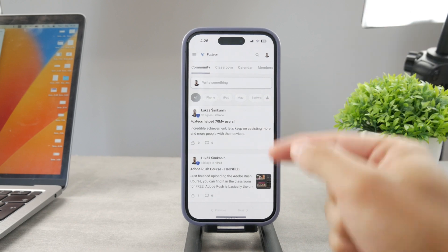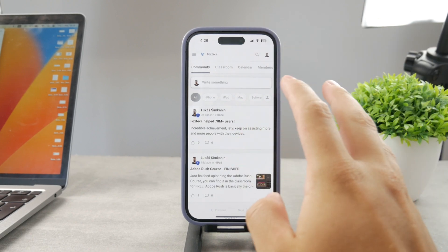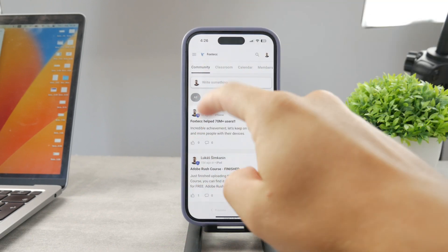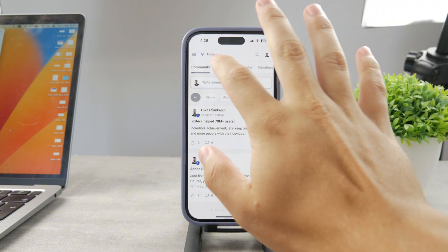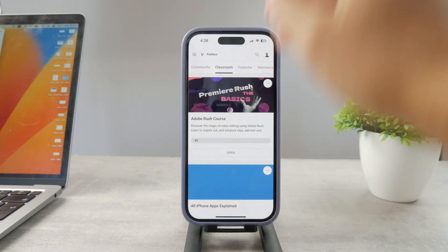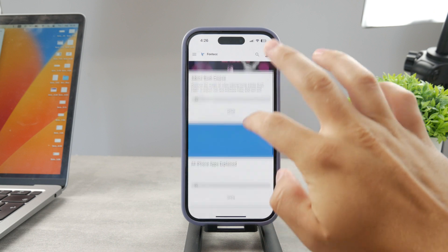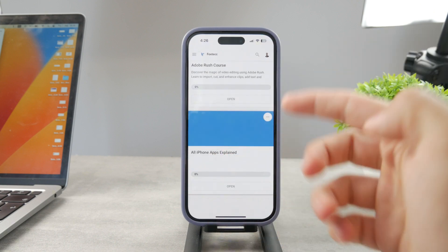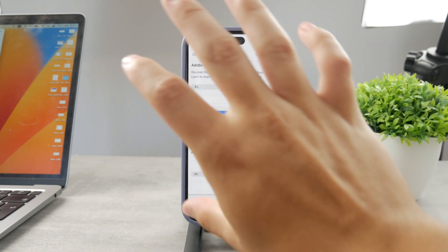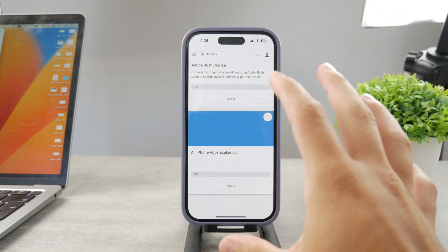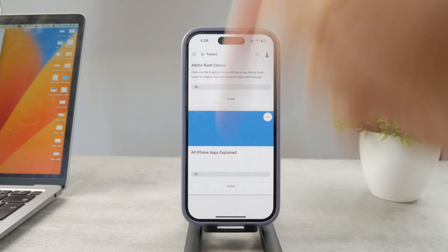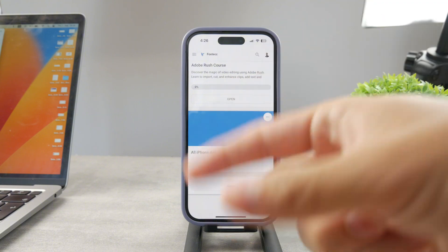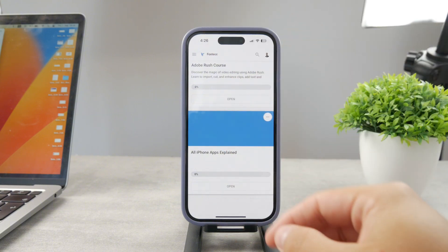By the way, if you want to know everything about your iPhone apps, click the link below in the description. It's a 100% free education platform where I publish video editing courses. There's going to be an All Apps Explained course coming up that will explain every single app on your iPhone. Go ahead and check out that link.